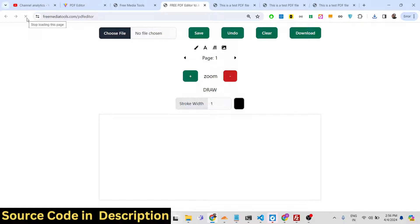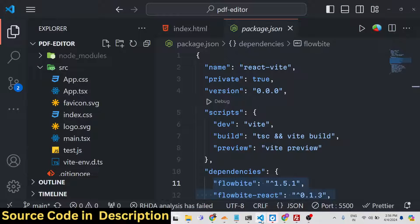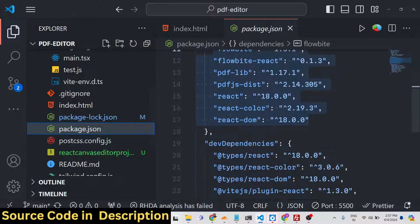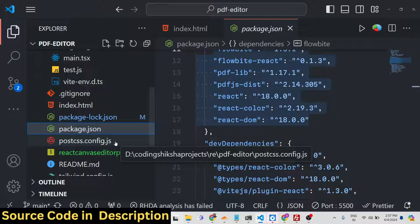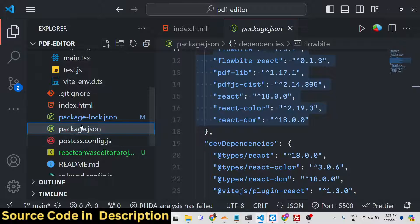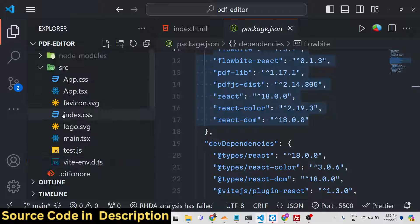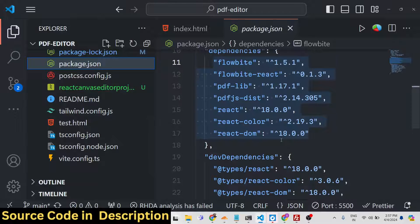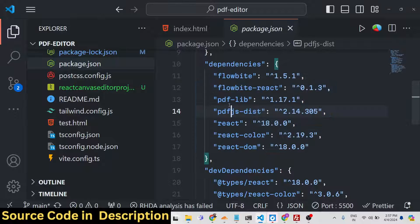No server-side code is involved — it is entirely coded in React.js. If you need to purchase the full source code, I have given the link in the description. After payment you will get a ZIP file from Google Drive, and after extracting it you will get the full directory structure. In the dependencies section, the project uses a library called pdf-lib.